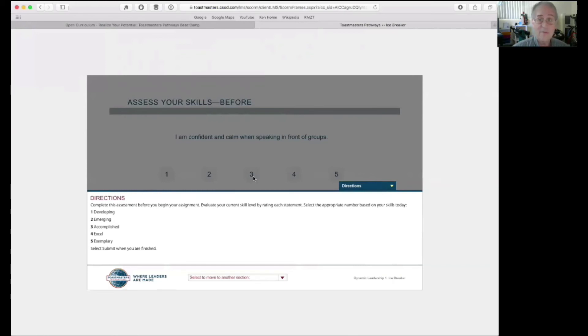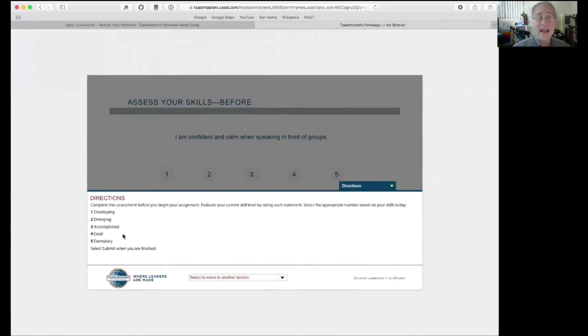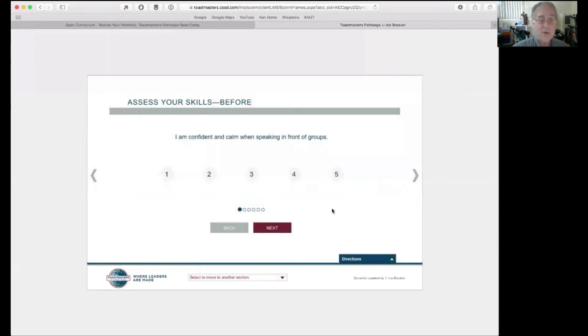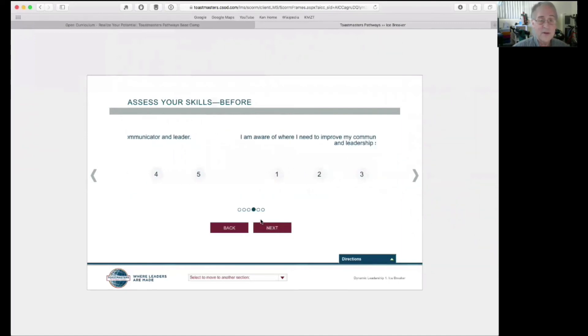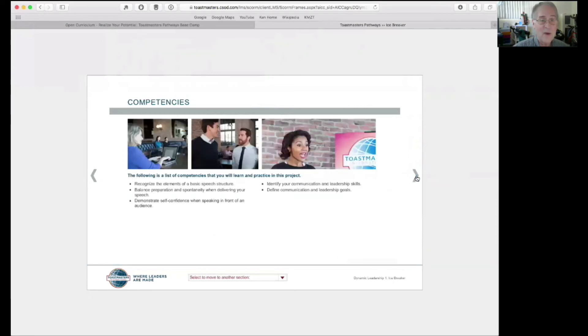If you are really confident and calm in speaking in front of groups, then you give yourself a four. And if you could not be more confident ever in front of group, give yourself a five. So, you'll go through these. And you go through the, there's six little questions. So, I'm not going to fill those out now because I filled them out once.